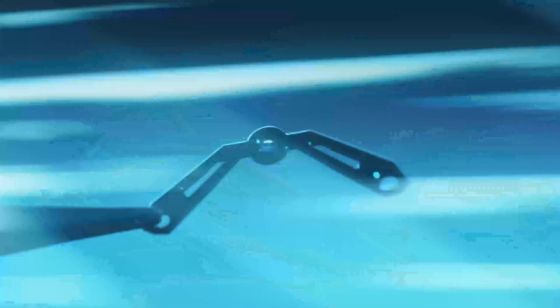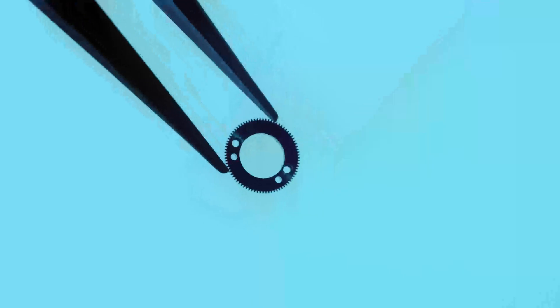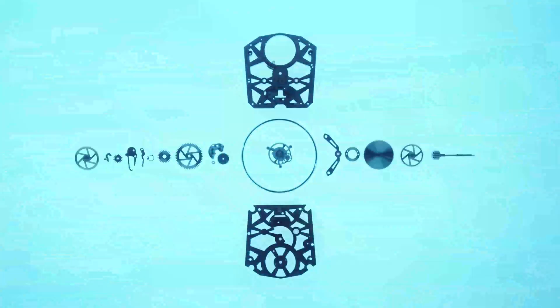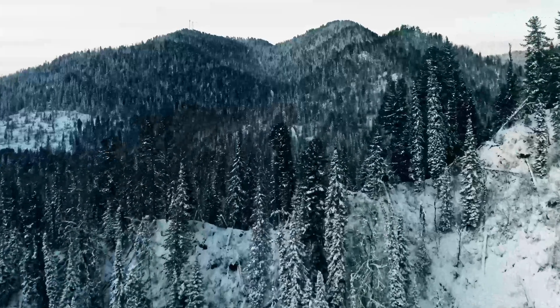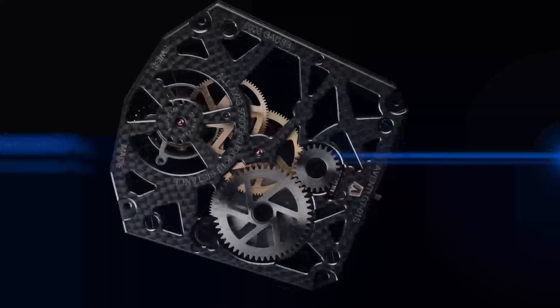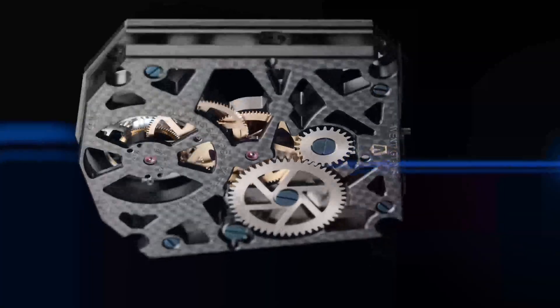Built to last generations. A roaring engine from the heart of Switzerland. Our workhorse movement. Built on the shoulders of giants.